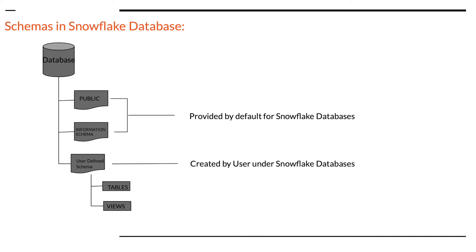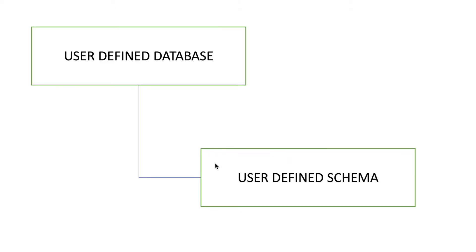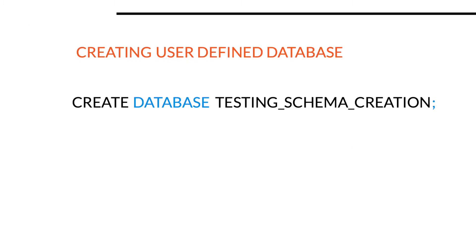Let us start with the creation of a user defined schema in a user defined database followed by listing of schemas. For that, let's first create a database in which we will test the schema creation.